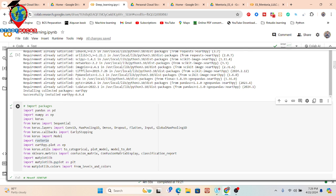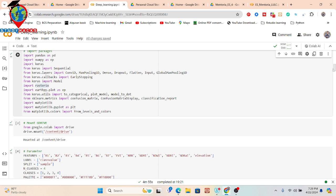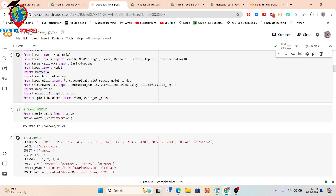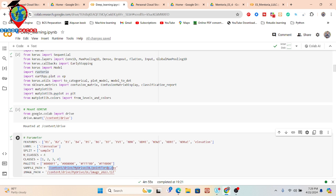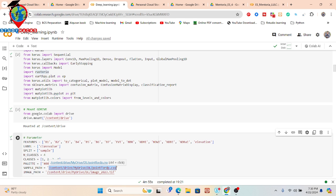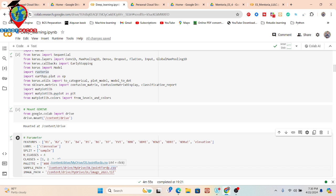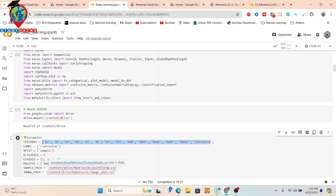Now we need to import our data. I am using a CSV file as sample data — you can also use a shapefile, as there is not much difference between them. This CSV file stores different types of band pixel values: Band 1, Band 2, Band 3, Band 4, Band 6, Band 7, EVI, NBR, NDMI, NDWI, NDBI, and elevation. All of these band pixel values for each sample are stored in the CSV file.